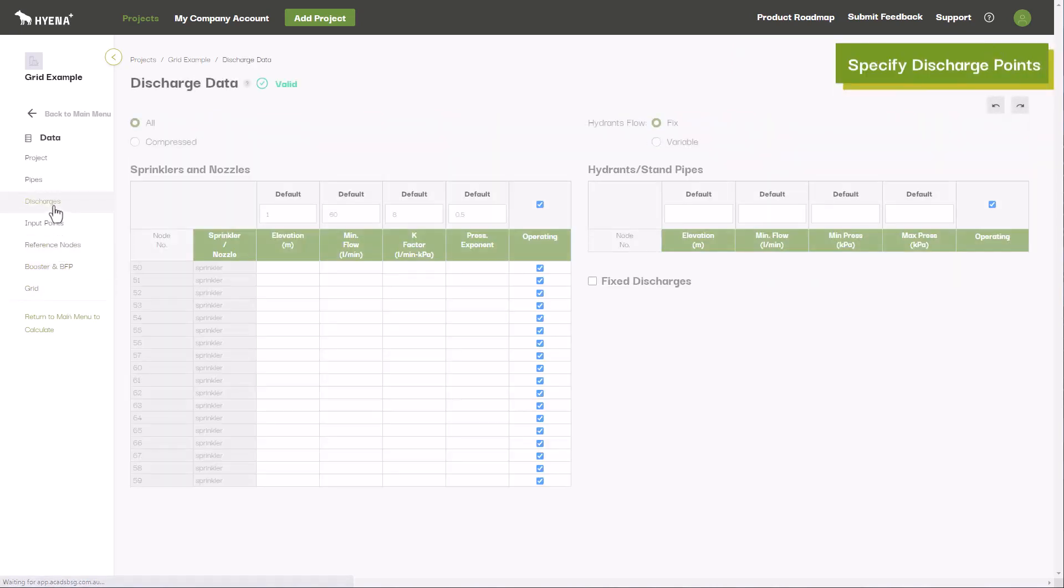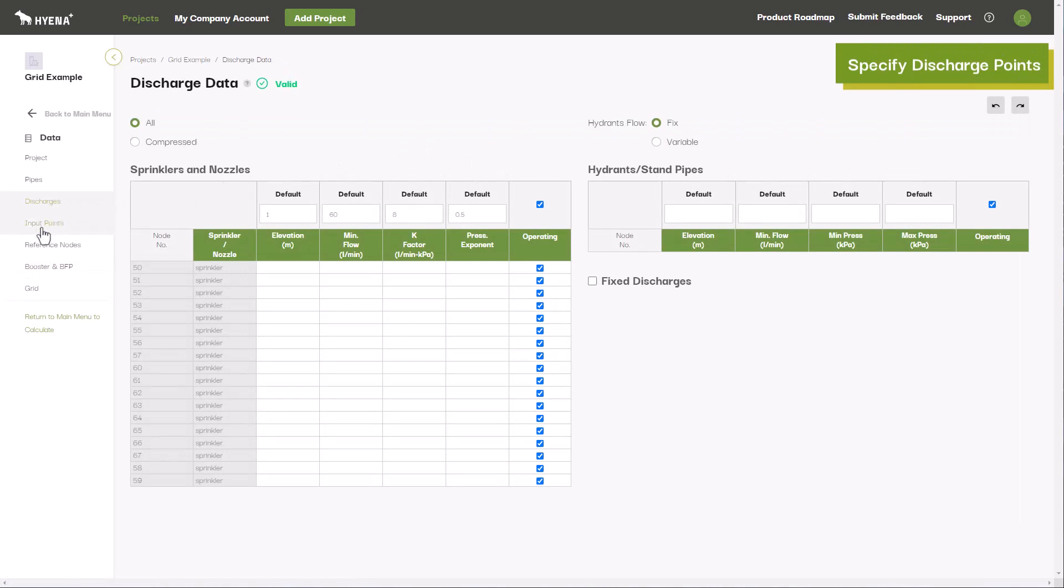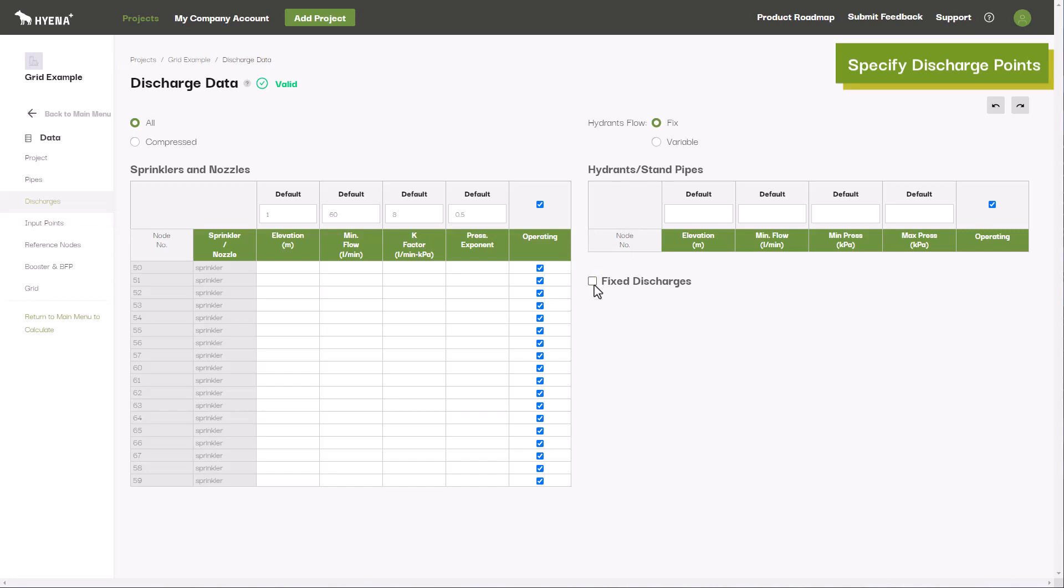Specify your discharges by entering a minimum flow and K factor. Hydrants can be input directly with a minimum flow and pressure, and Hyena Plus will calculate the corresponding K factor for you.